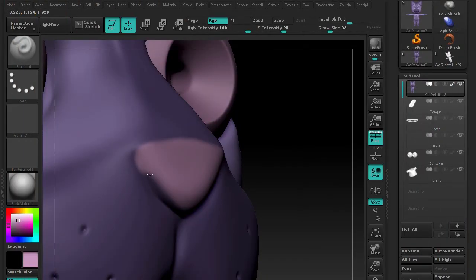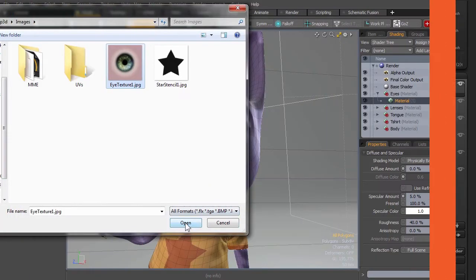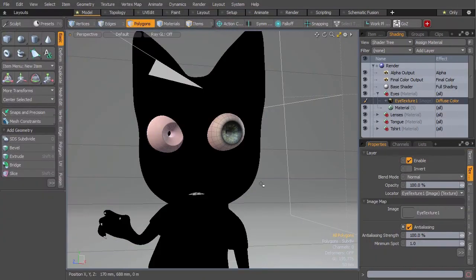In this course we are going to learn how to create a cartoon character from scratch using these two softwares, and in the process also learn how to make them work together flawlessly.